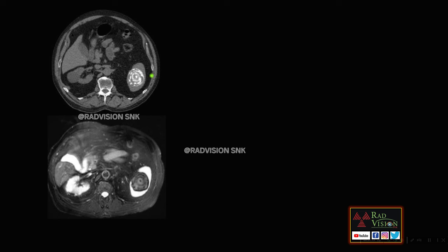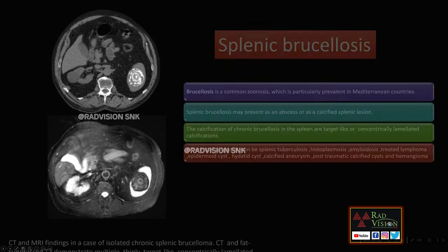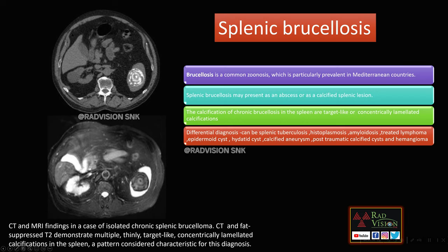Next case: here you can see there is a calcification noted in the spleen with a typical target-like or lamellated appearance, which resembles an onion-peel pattern. On this fat-suppressed sequence you can see this concentric lamellated appearance clearly. This was a case of classical splenic brucellosis.